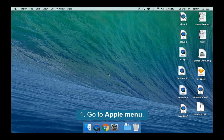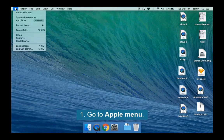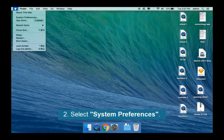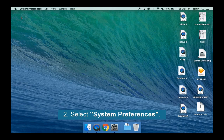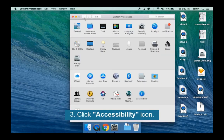Go to Apple menu. Select System Preferences. Click the Accessibility icon.